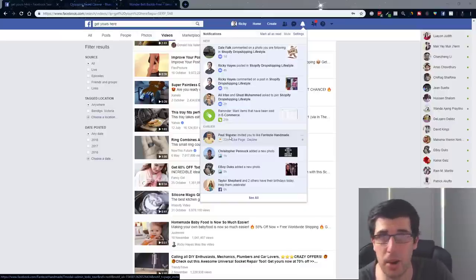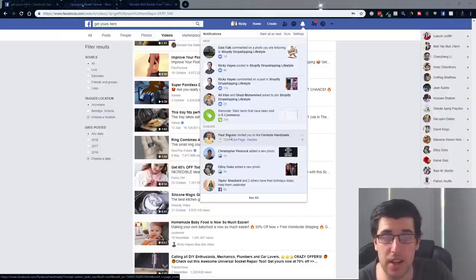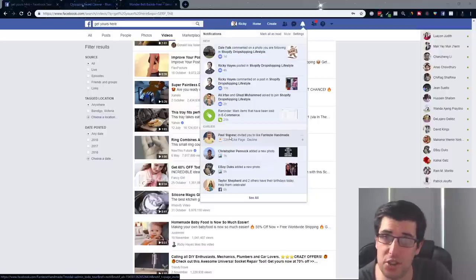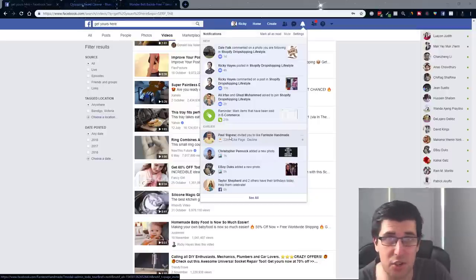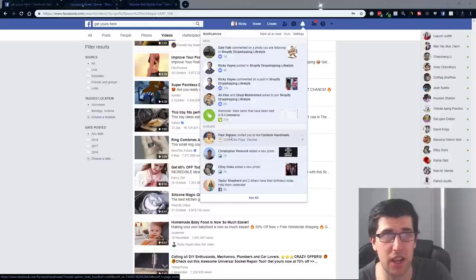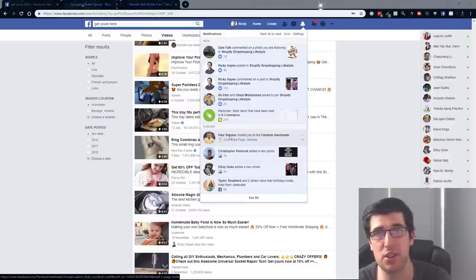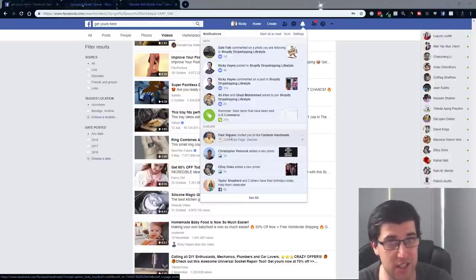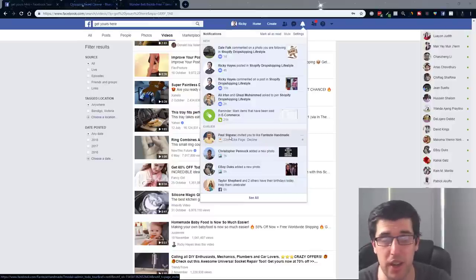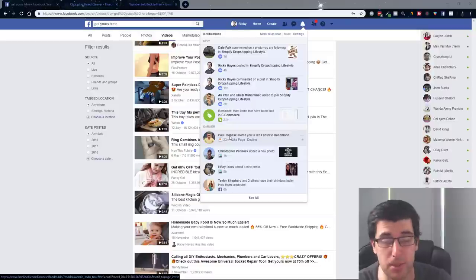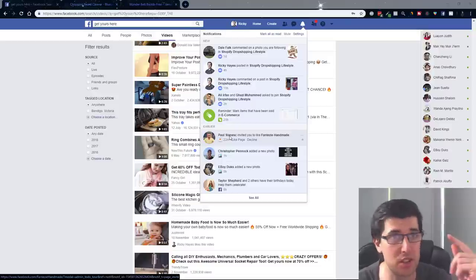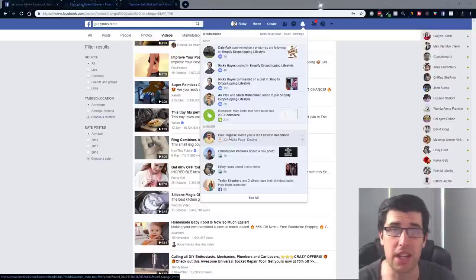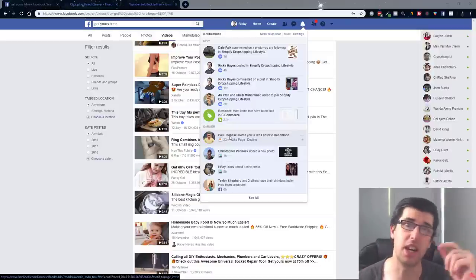The updated cheat sheet is of 10 other winning products. It has the product, the links to Aliexpress, to the Facebook page, to the product page, why it's a winning product and the interests all given to you completely free. Just look for our Facebook cheat sheet and you're good to go. It's a downloadable PDF.